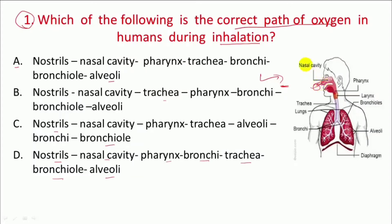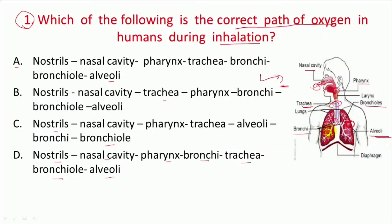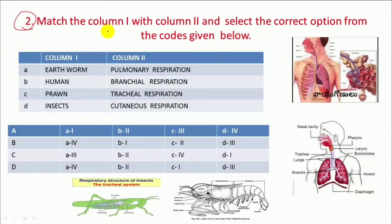Yahan se jaati hai oxygen, phir nasal cavity mein, phir jaati hai aap ki pharynx mein. Next aap ki jaati hai trachea, and next jaati hai aap ki bronchi, aur uske baad jaati hai aap ki bronchioles, and next jaati hai alveoli. So yeh hai oxygen ka correct path. Answer hoga option A.